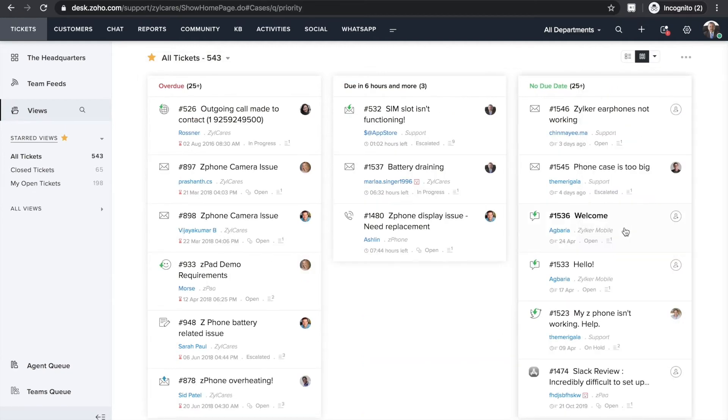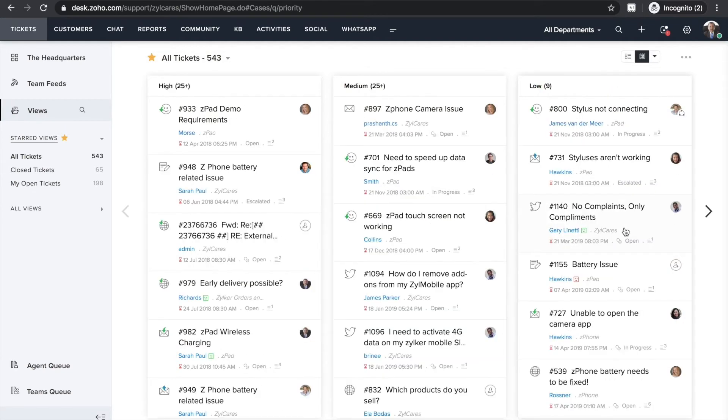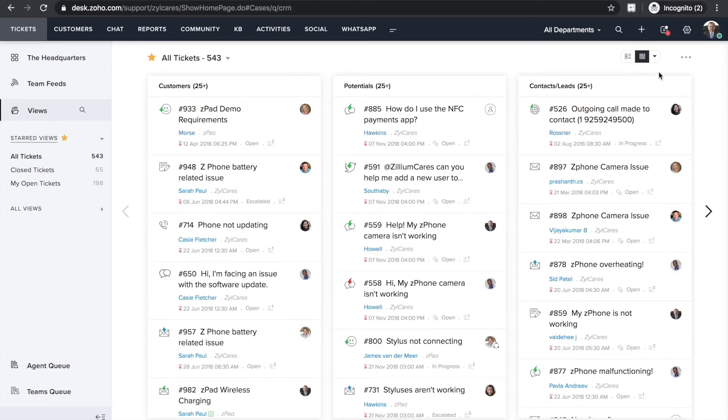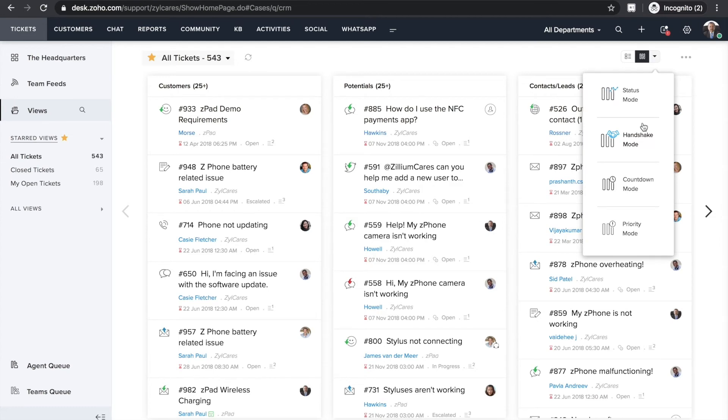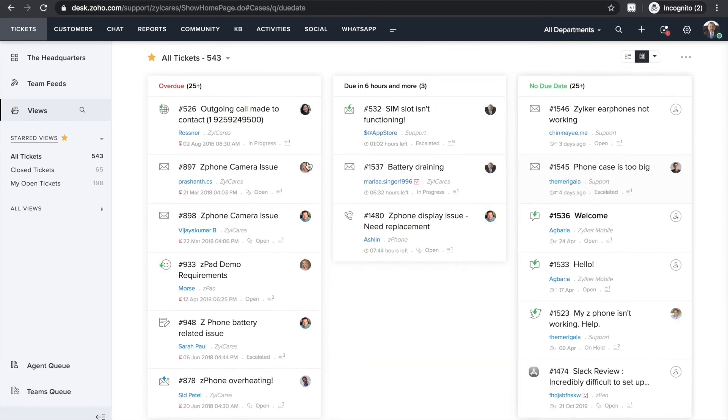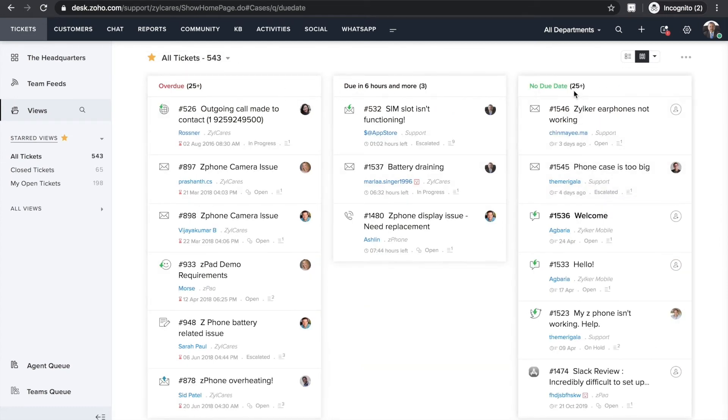Priority mode organizes tickets based on the criticality of the issue. Here you see high, medium and low priority tickets displayed in separate columns. The last one is countdown mode and it arranges tickets by due times like overdue, due in one hour, due in six hours or more.